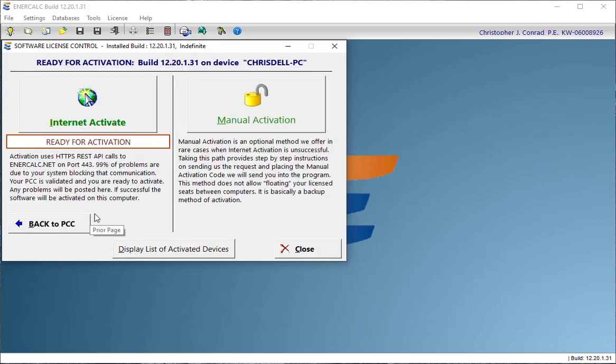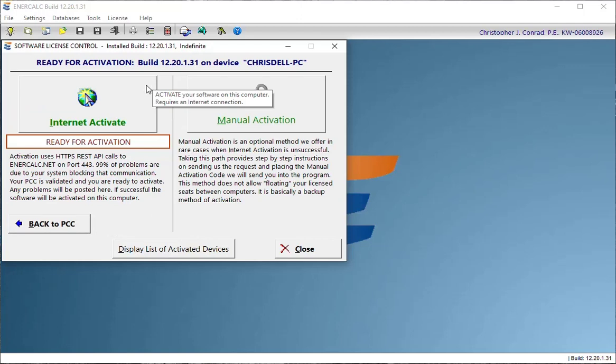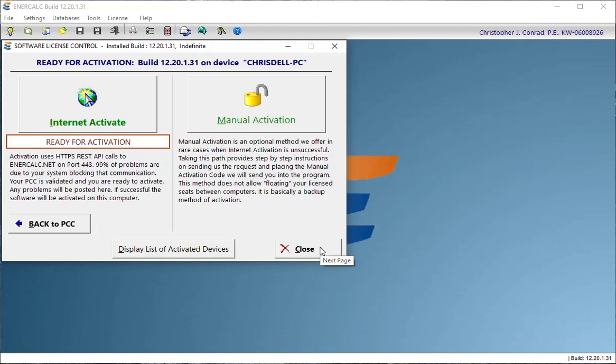And then I can choose this option to deactivate this computer. And when I do that, it shows me that this particular installation is now available for activation. And what I would do at this point if I was going to go home and work on a project on a different computer is I would just click close and close out of the software.